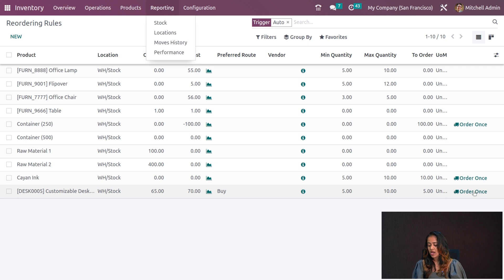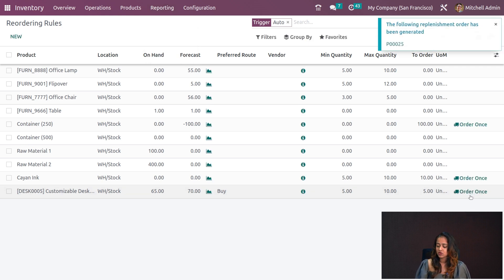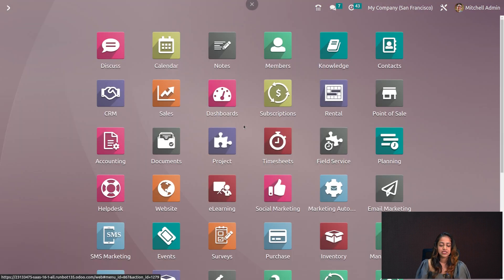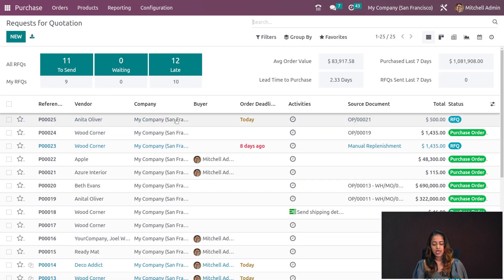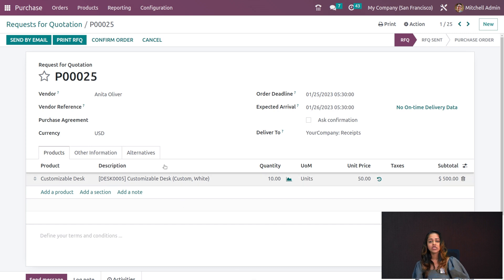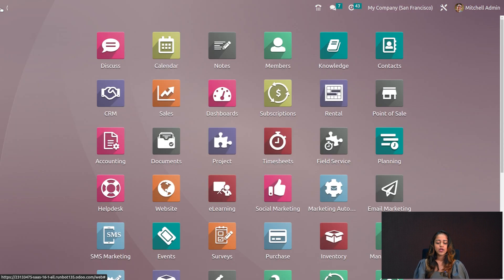You can also order manually from the reordering rules by clicking Order Once. P00025 has been generated. Going to the Purchase module, you can see the RFQ created. Opening it, here is the RFQ generated through the reordering rules.